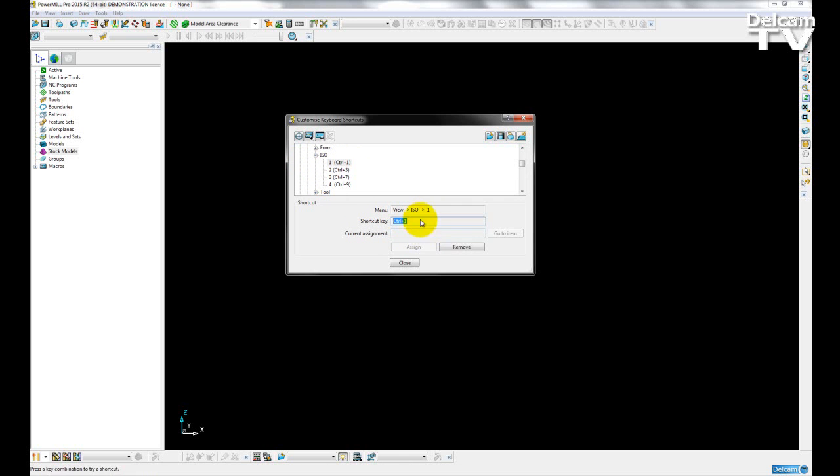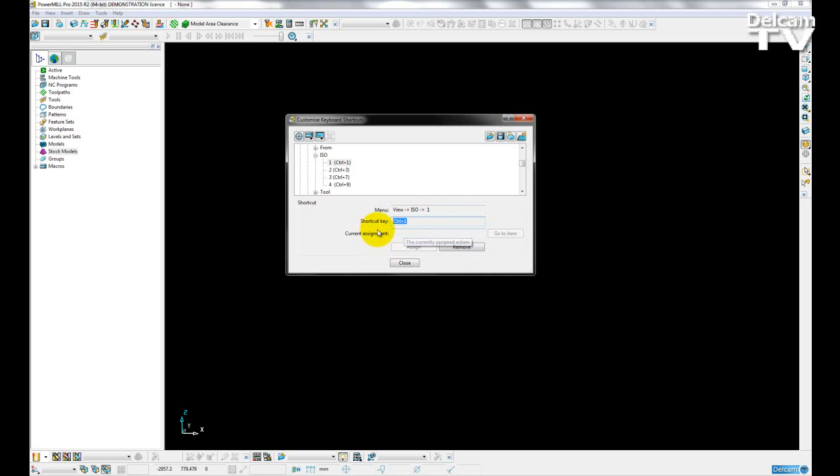So I can then remove that shortcut key, and then reassign it to something else which I like.